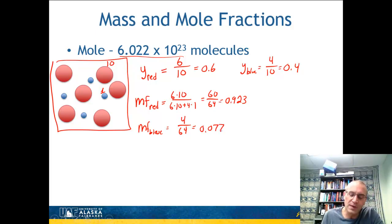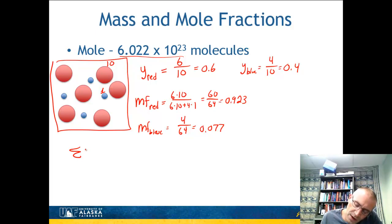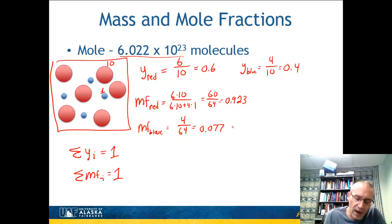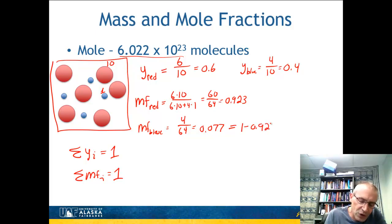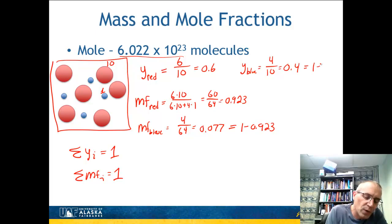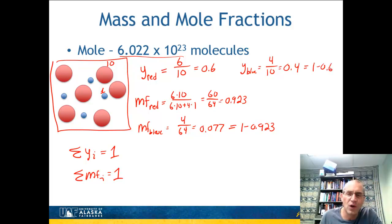One important property: both mole fractions and mass fractions always sum to one. So the summation of y_i over all components equals 1, and the summation of mf_i also equals 1. For example, 0.077 is simply 1 − 0.923, and 0.4 is 1 − 0.6. You can use this shortcut when calculating the last fraction.